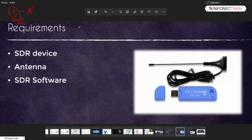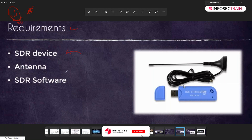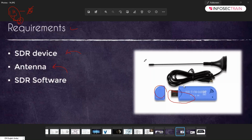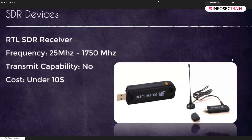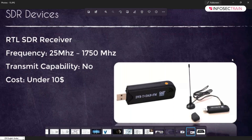The requirements before you proceed with SDR hacking: first you need an SDR device — it could be RTL-SDR or HackRF1. Then you need an antenna. This is the SDR device and this is your antenna. The RTL-SDR operates from 25 MHz to 1750 MHz. It has no transmission capabilities, so you can only listen, but it costs under $10, making it very affordable.